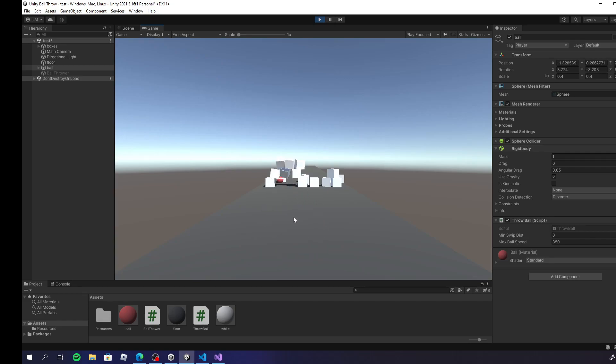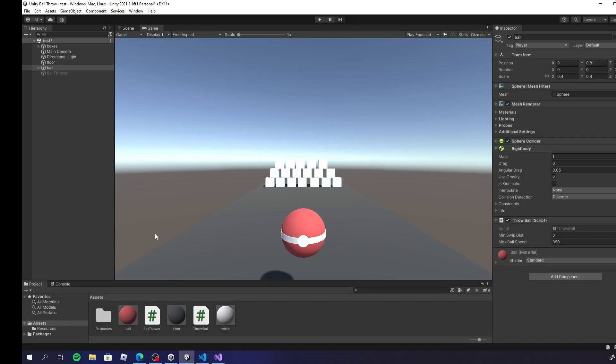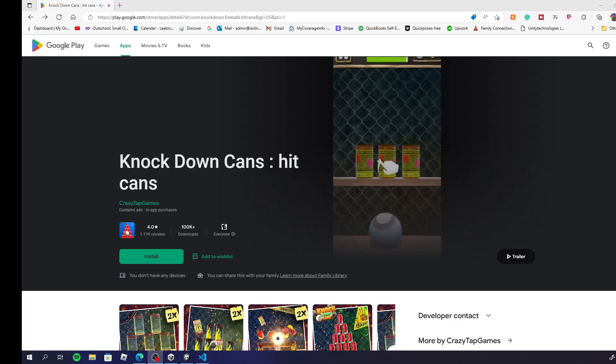Hello, and this is how you create the ball throw effect in Unity. Can be used for games like throwing a hit in the can or even Pokemon Go or bowling.